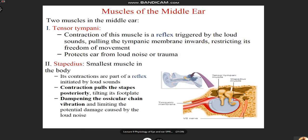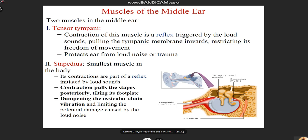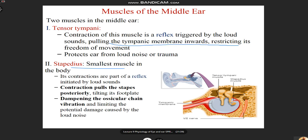There are two muscles inside the middle ear: the tensor tympani and the stapedius. The stapedius is considered the smallest muscle in the body. These muscles are involved in the tympanic reflex — whenever a person anticipates louder sounds, this reflex is initiated. It pulls the tympanic membrane inward, restricting its movement and dampening the impact on the inner hair cells, which are very sensitive to loud sounds.